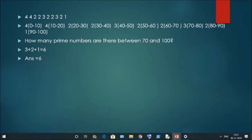Let us look at another question: how many prime numbers are present between 70 and 100? The number of prime numbers between 70 and 80 is 3, between 80 and 90 is 2, and between 90 and 100 is 1. Adding all these numbers gives the answer as 6. I hope this trick is clear and you understood it.